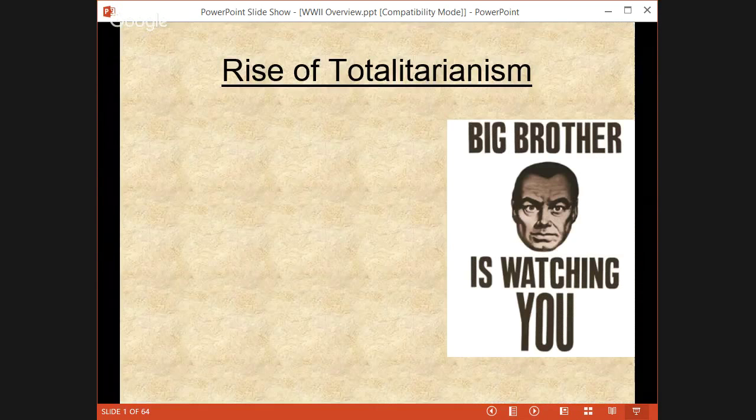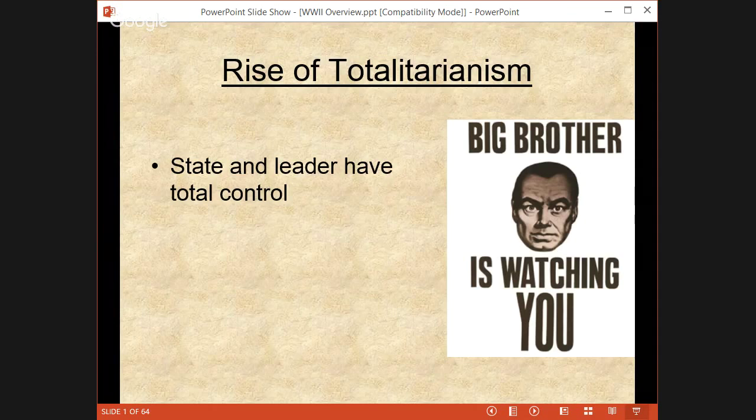Getting into newer material here: the rise of totalitarianism as one of the causes. In a totalitarian government, the state and the leader have complete control over everything. Basically in your everyday life, the state comes first. Here in the United States we look out for ourselves first — the right of the individual. With totalitarianism, you look out for your government. Everything that you do, you've got to ask the question: is this good for the government? And if it's not, you can't do it.